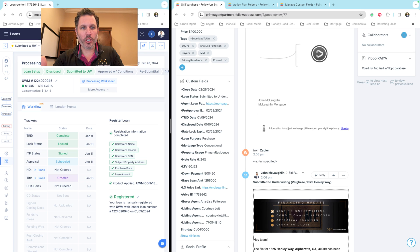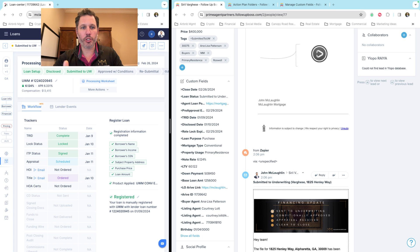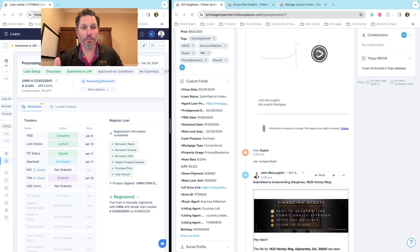Hey guys, John McLaughlin here. I wanted to show you real quick how this integration is currently built out and syncs between Arrive and Follow-up Boss.